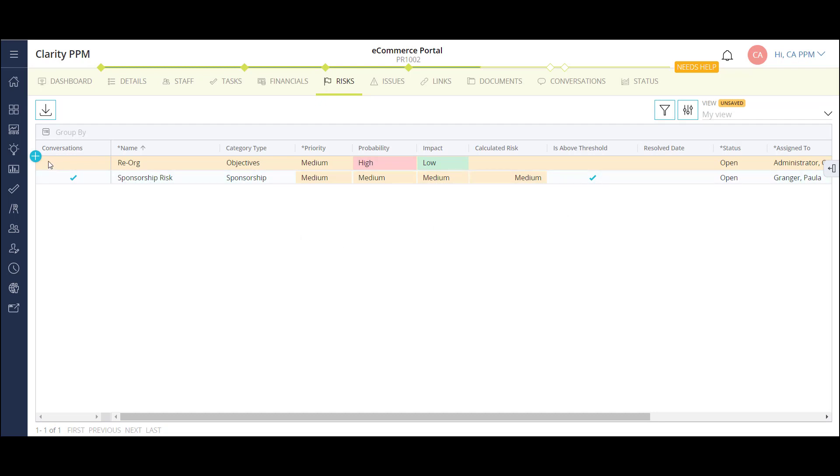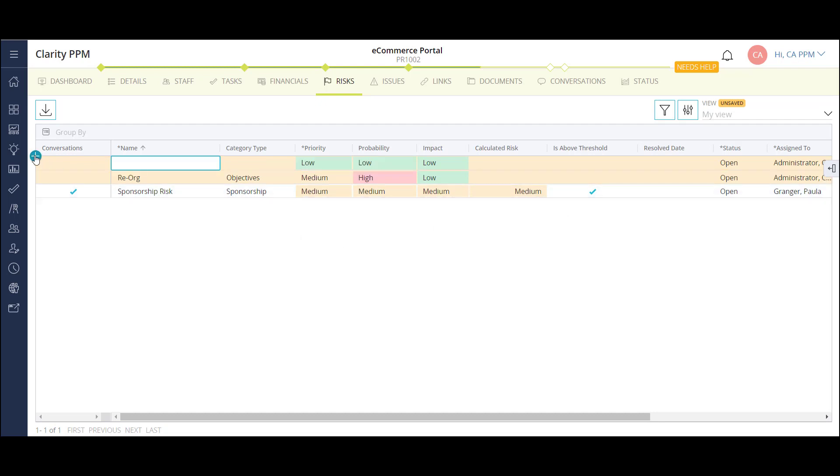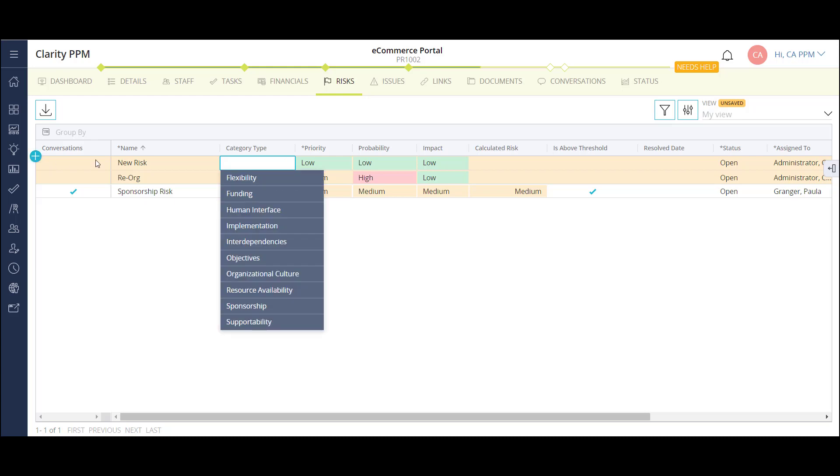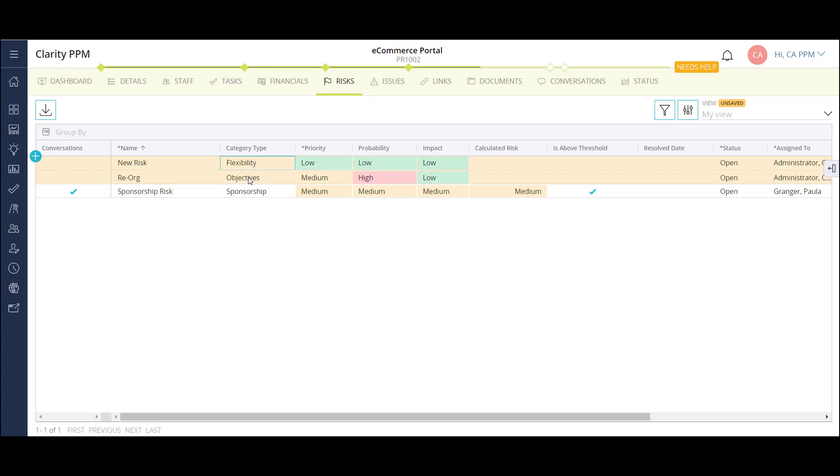To add a new risk, I can click on the plus icon and fill out the fields in the list or in the details flyout. Risks will show up in a number of portlets and reports to keep track of on a single project and throughout the organization.